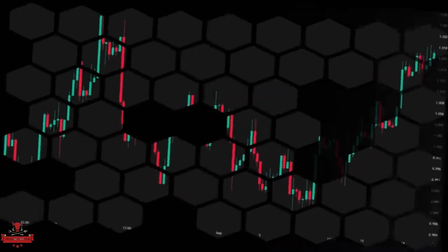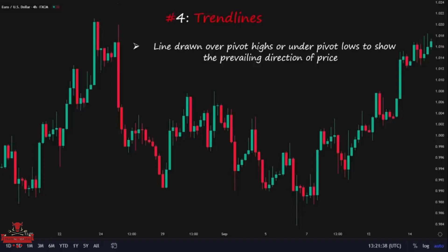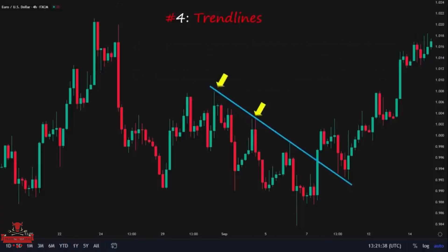The trendline is the fourth item that frequently acts as an inducement. It is a line drawn over pivot highs or under pivot lows to show the prevailing direction of price, and is a visual representation of support and resistance in any time frame. Most retail traders consider trendlines as their possible entry points and get induced into the market when price breaks or reaches the current trendline. For example, here we have this trendline that price touched two times, so retail traders would get induced and take a short position after price respected the trendline at the third touch, or take a long position if price breaks the trendline.